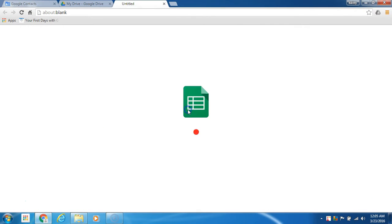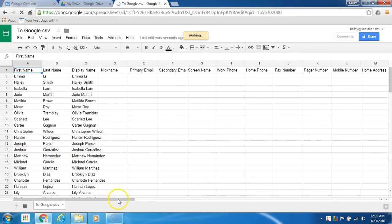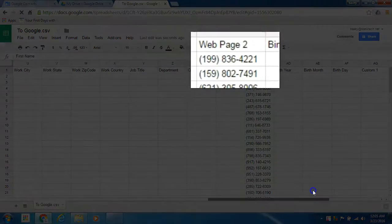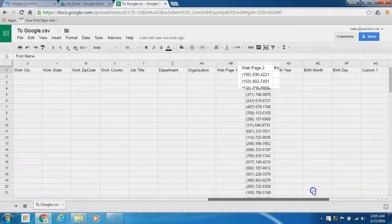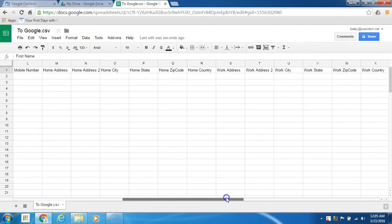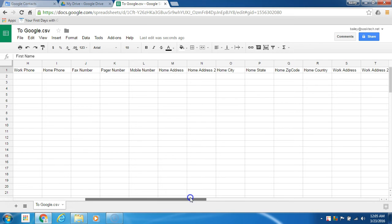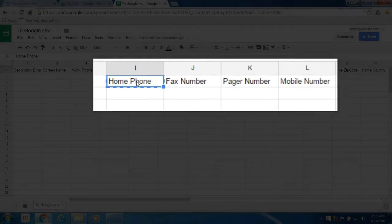Your CSV file will open in Google Sheets and you'll need to correct the column names. The Mozilla Address Book exported my contact phone numbers in a column called 'Web Page 2', which is not correct. I'll look at the other headers and change 'Web Page 2' to 'Home Phone' by copying the correct field name and pasting it in place of 'Web Page 2'.